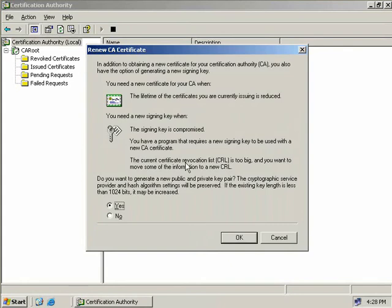It also tells us that we should sign new keys when ours have been compromised or we have a program that requires a new key or certificate, or we want to move to a new certificate revocation list because ours has become too big.